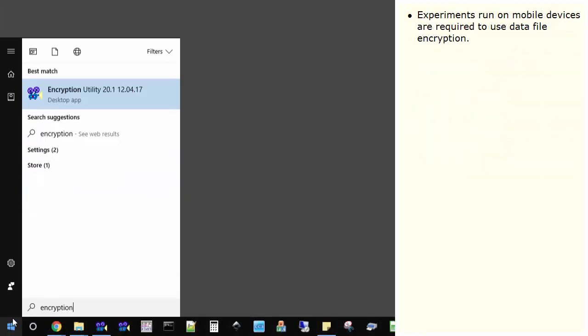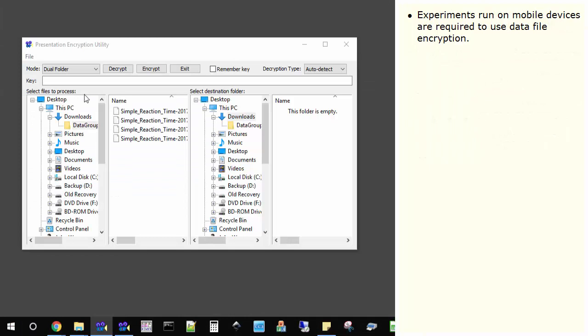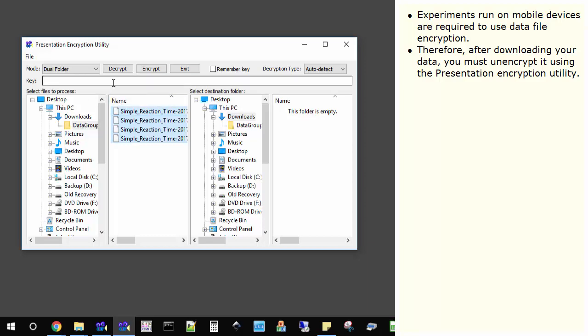Experiments run on mobile devices are required to use data file encryption. Therefore, after downloading your data, you must unencrypt it using the presentation encryption utility.